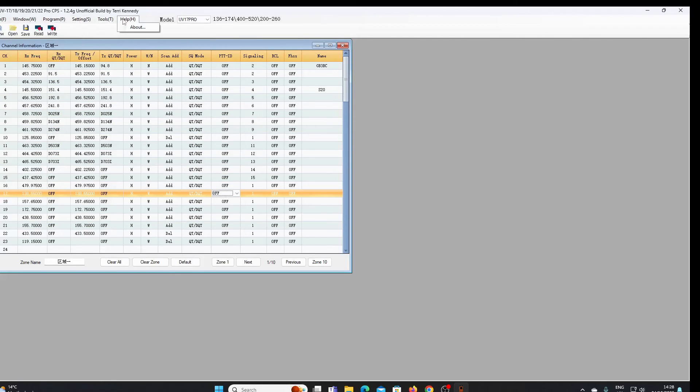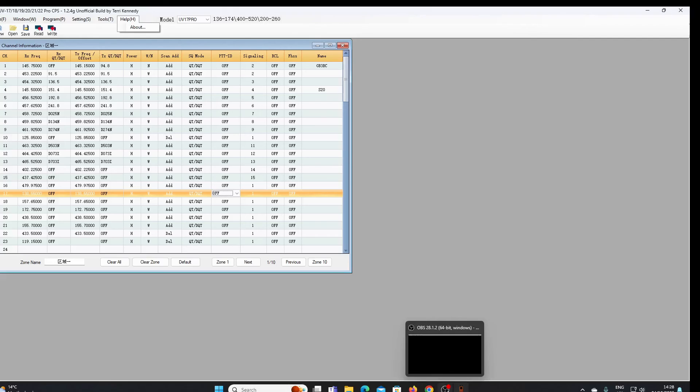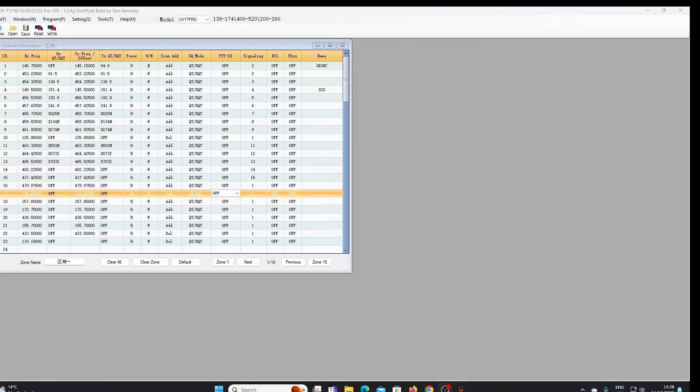It's just those couple of modifications but it makes all of the difference that we can now input the AM airband frequencies using the programming software. So thank you for watching and I hope that's of some interest to you.